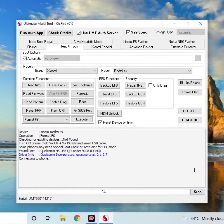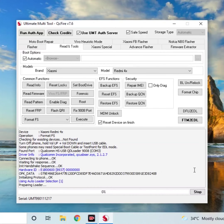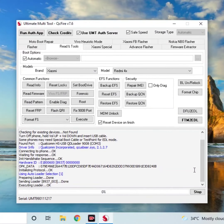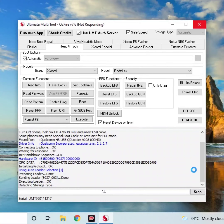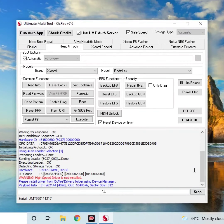Now we have to check the format. We have to check for about 3 seconds. We will check the device. You can check the process. Finally, you can check the Gmail account. You can remove the SR — that is the Reset FRP.